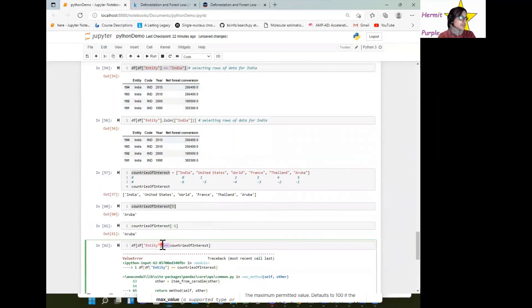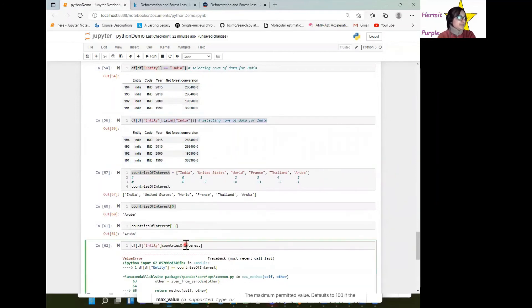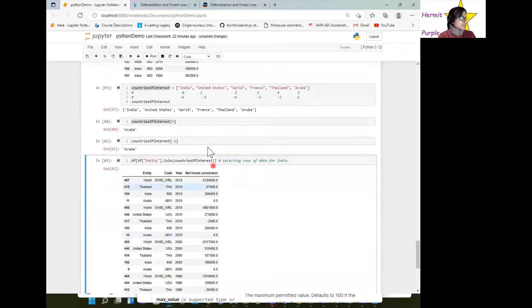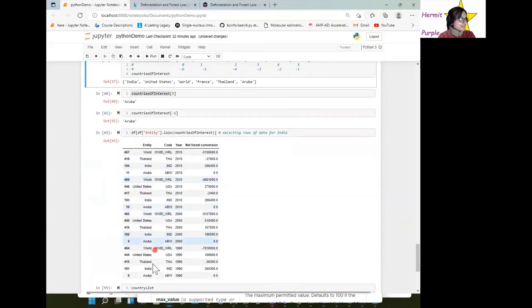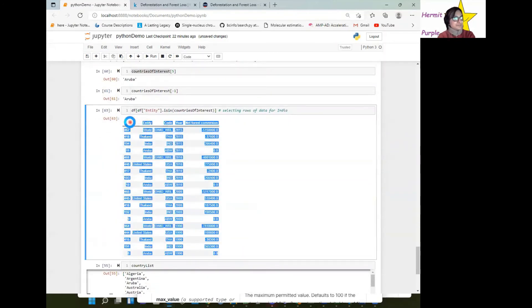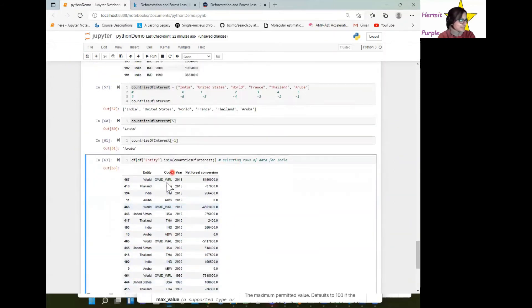What we can do is use the isin approach — instead of a single country like India, we put countries_of_interest (the list) inside isin. What you'll notice is that indeed it works. We have the World (not really a country, more global), Thailand, India, Aruba, US — this list of values just for our countries of interest.